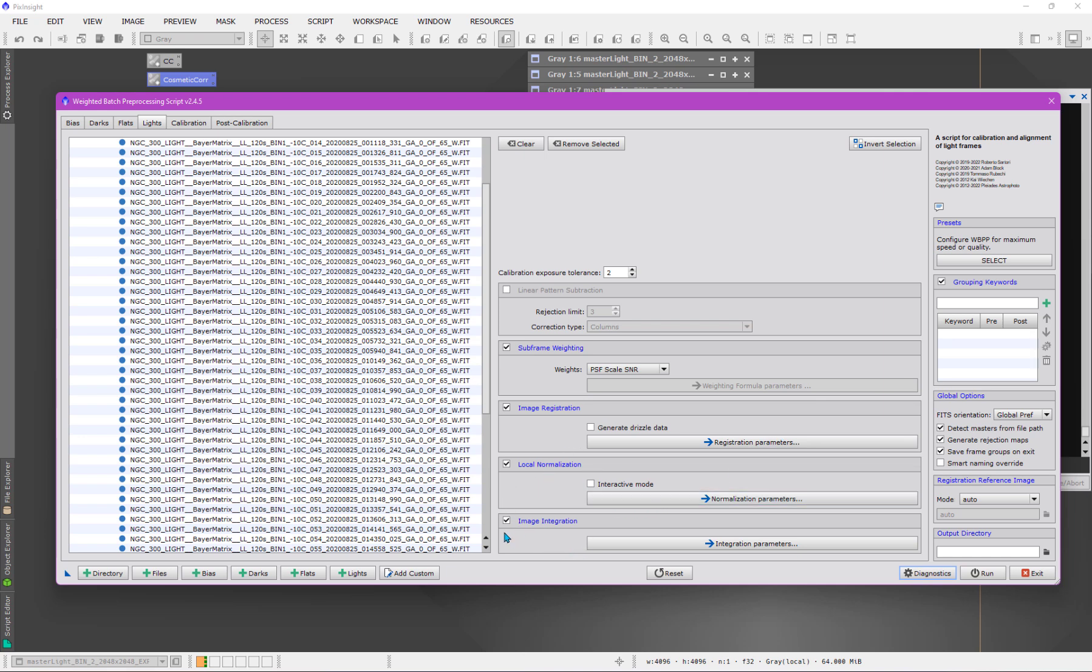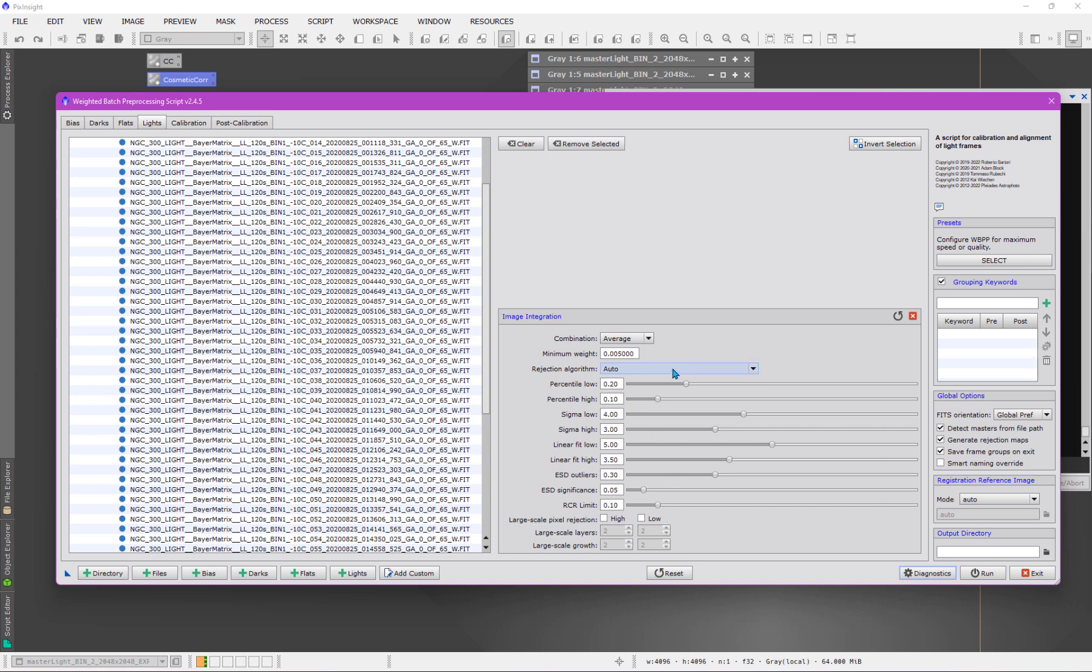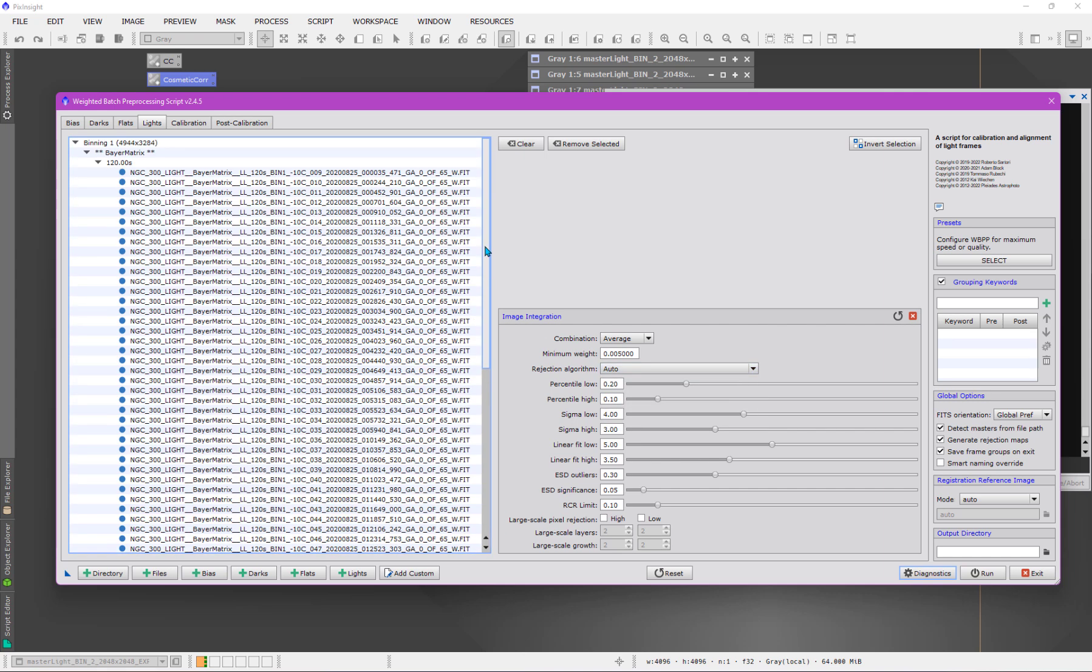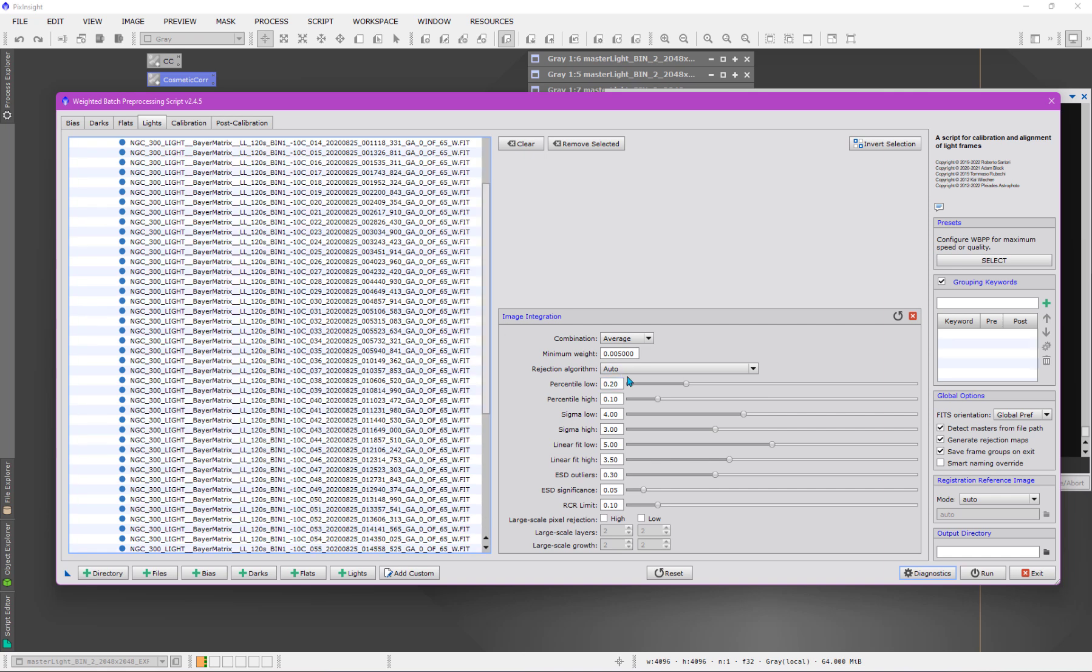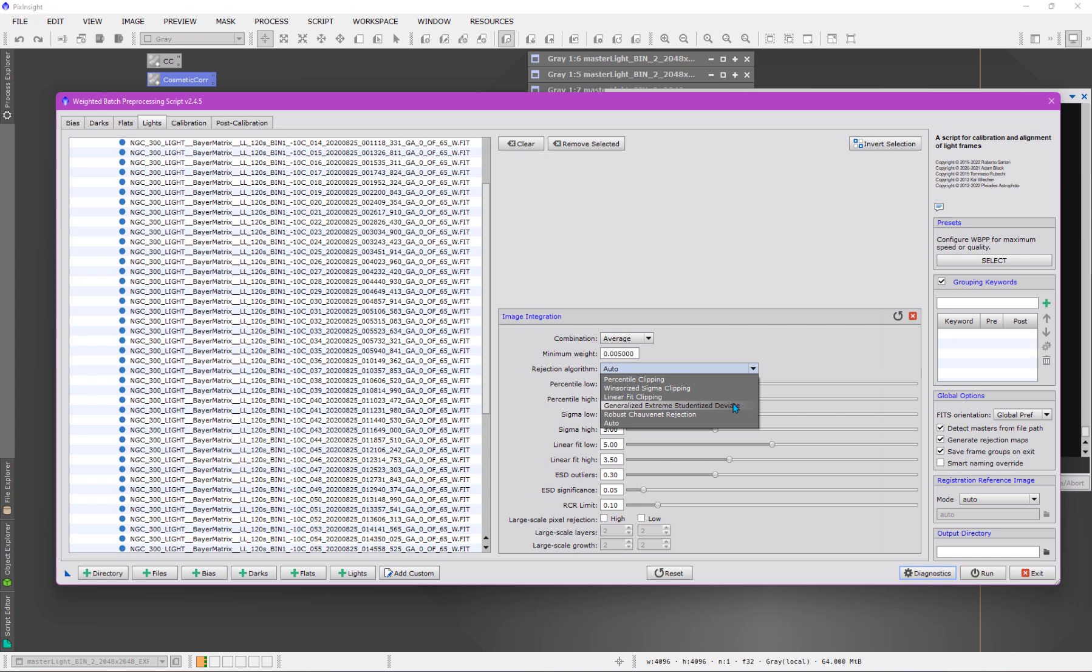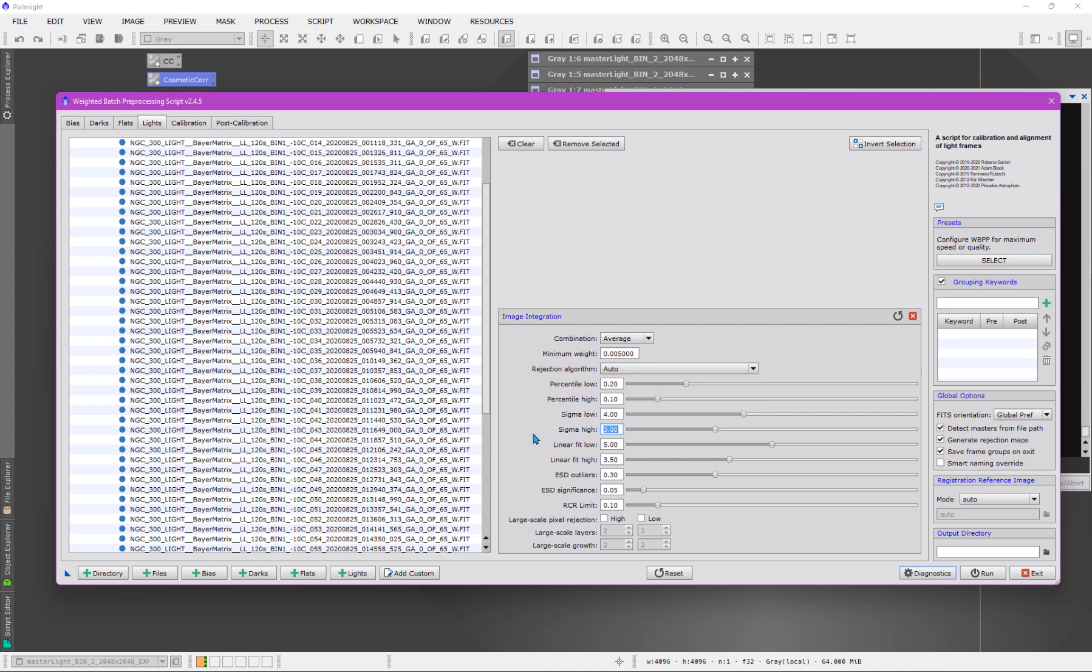And then image integration. Well, a couple of things, a couple of things to note here. One is, of course, I'm really not going to change anything. The rejection algorithm is the thing that you normally worry about. If there's problems in the data, you want to be sure that is choosing the correct algorithm from the list. That's based on the number of files that you have. With this number of files here, we know which one it's going to pick. It's going to pick the Generalized Extreme Student Ice Deviate, the GESD. If we had slightly fewer frames, we might be picking the Windsor Ice Sigma clipping. Between these two, you're pretty much covered on most bases.